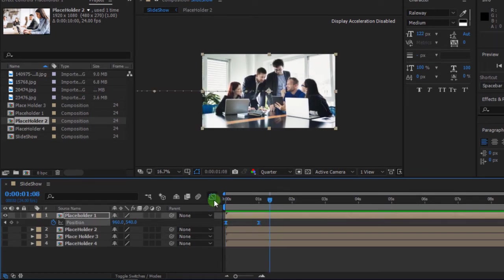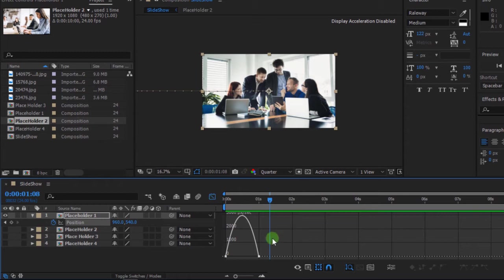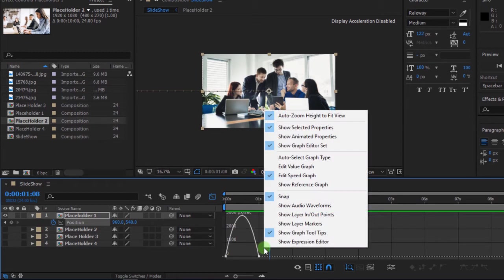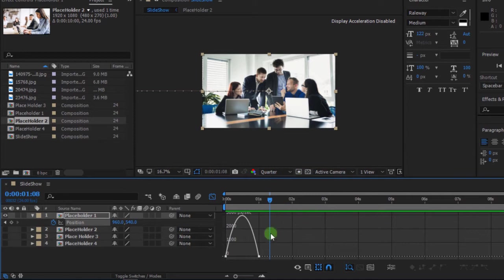Open the Graph Editor. If your curve is not like this, right-click and select Edit Speed Graph. Select the keyframe and change your curve to something like this.